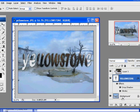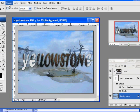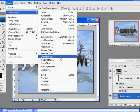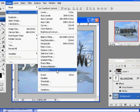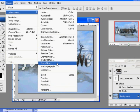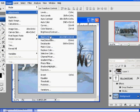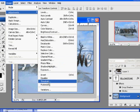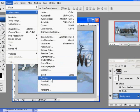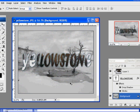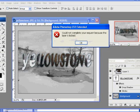Another thing I could do is go to my background layer and go to image adjustments. Maybe posterize, threshold, or desaturate — let's try desaturate. So I make the background layer black and white and then I have color inside the text. Isn't that nice?